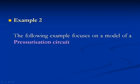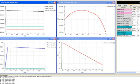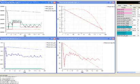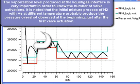Example 2: The following example focuses on a model of a pressurization circuit. The pressurization system consists of a set of three valves: one normally open, a second that opens when the tank pressure drops below a predefined threshold and closes when the pressure rises to another threshold, and a third that is normally closed. As the valves open and close, the tank pressure evolves between predefined thresholds. The vaporization level produced at the liquid-gas interface is very important in determining how many times the valves open and close. The initial mixing process of H₂ and helium, each at a different temperature, probably produces the pressure overshoot observed at the beginning, just after the first valve closes.